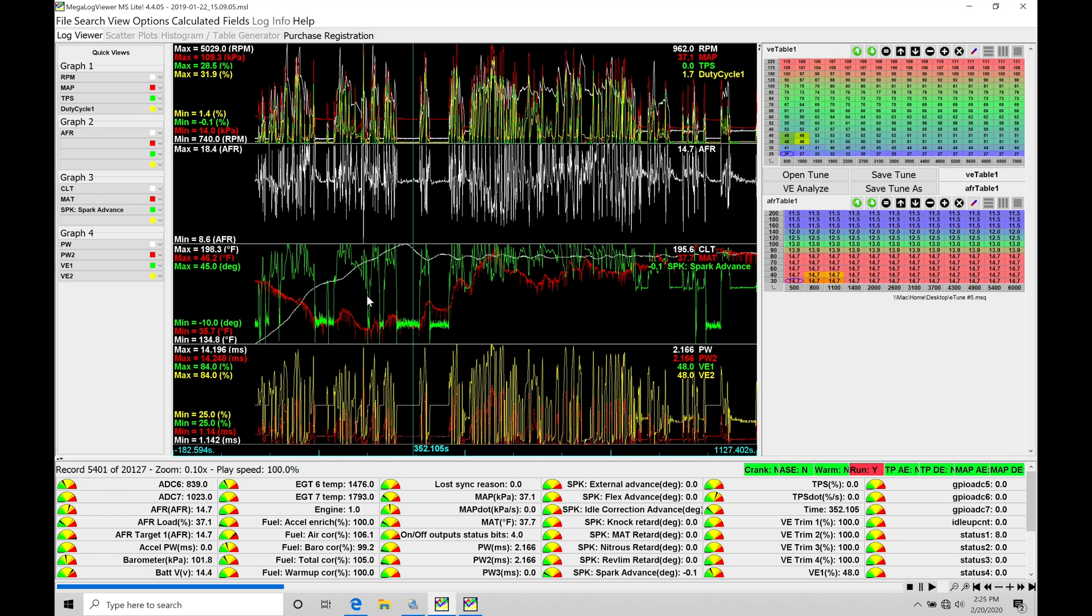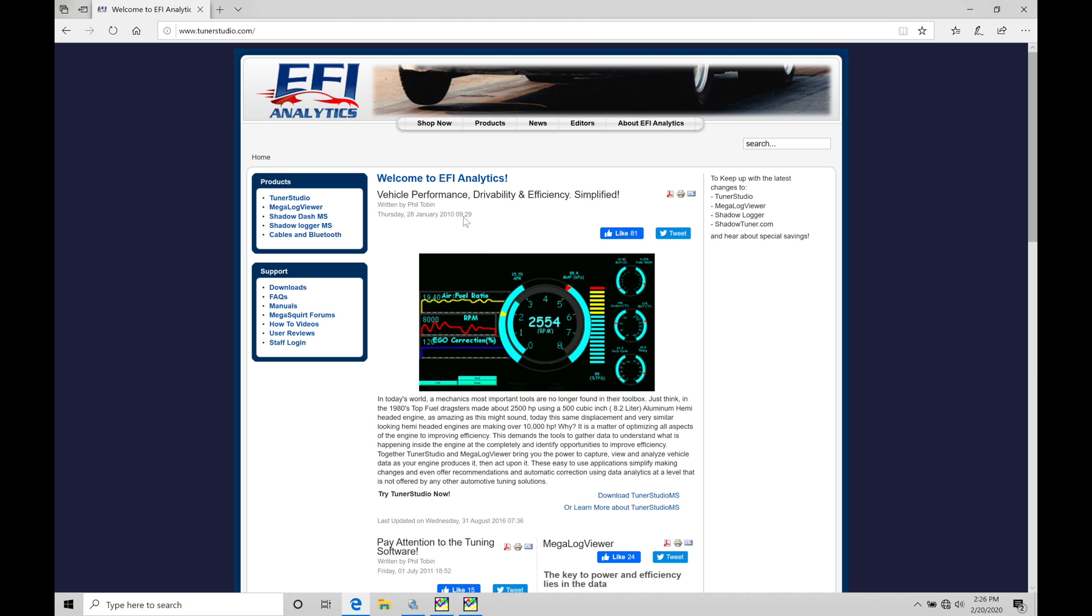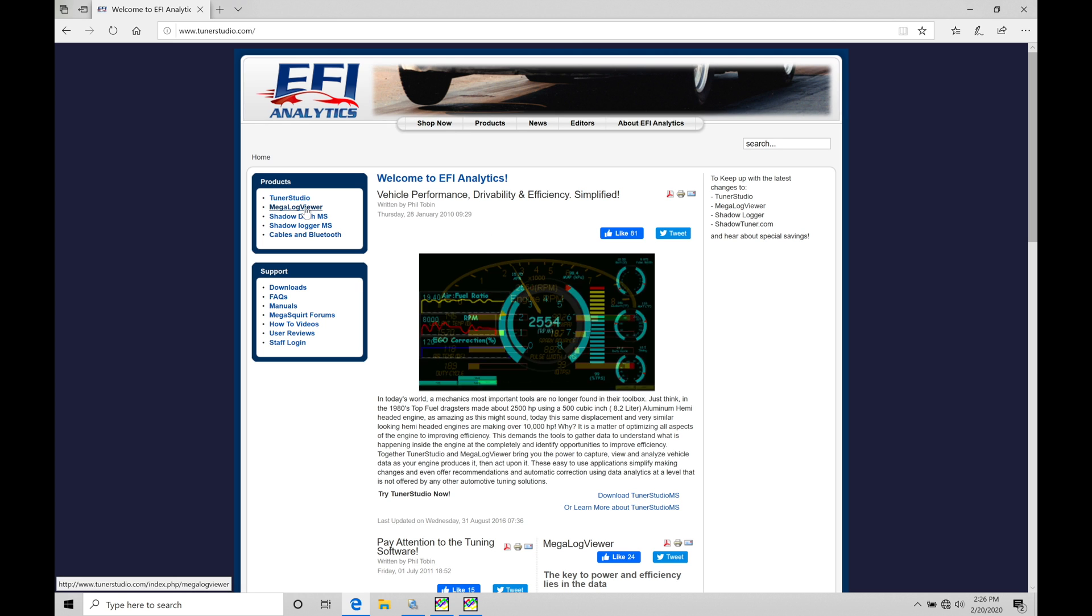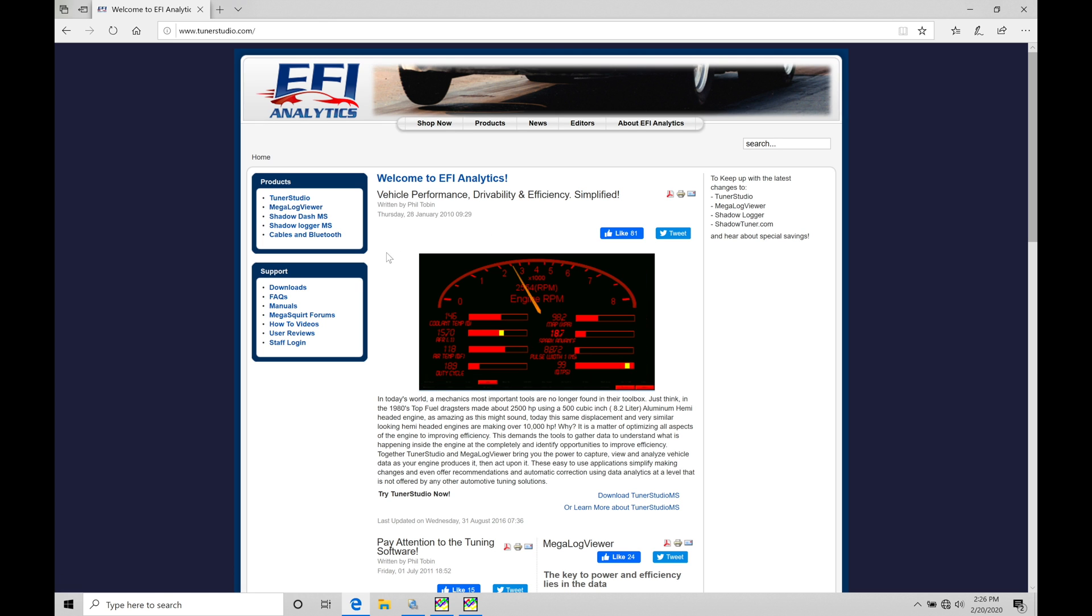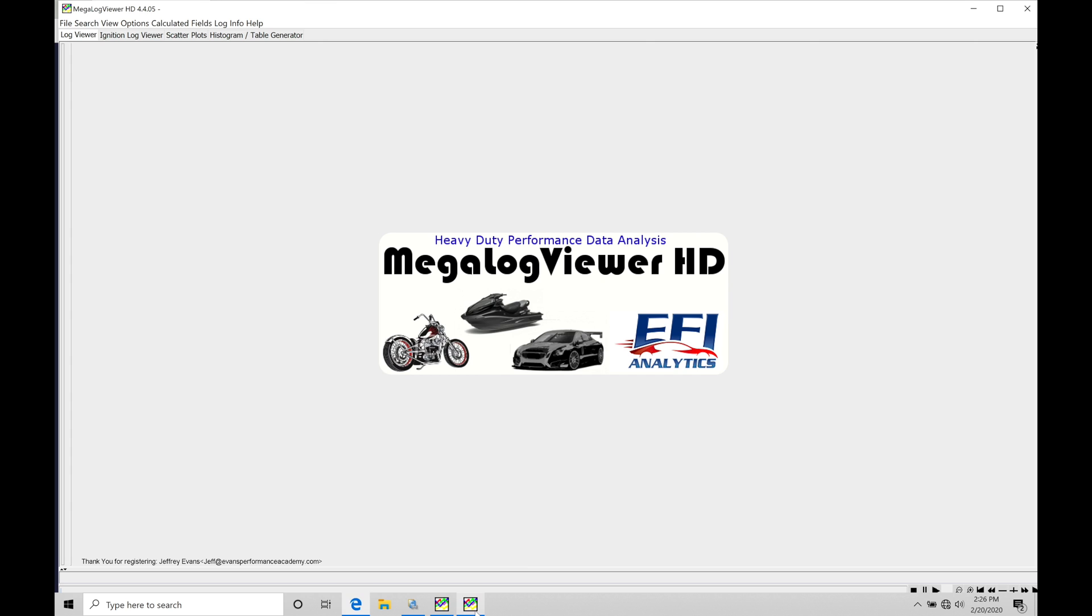We can get that through efianalytics.com. If we jump in here, we're going to find it's the site that we purchase it from. You'd have to follow the links here through the MegalogViewer. Click on that and look specifically for the MegalogViewer HD software. So if I jump into my MegalogViewer HD software, I've purchased it and installed it on the laptop here.